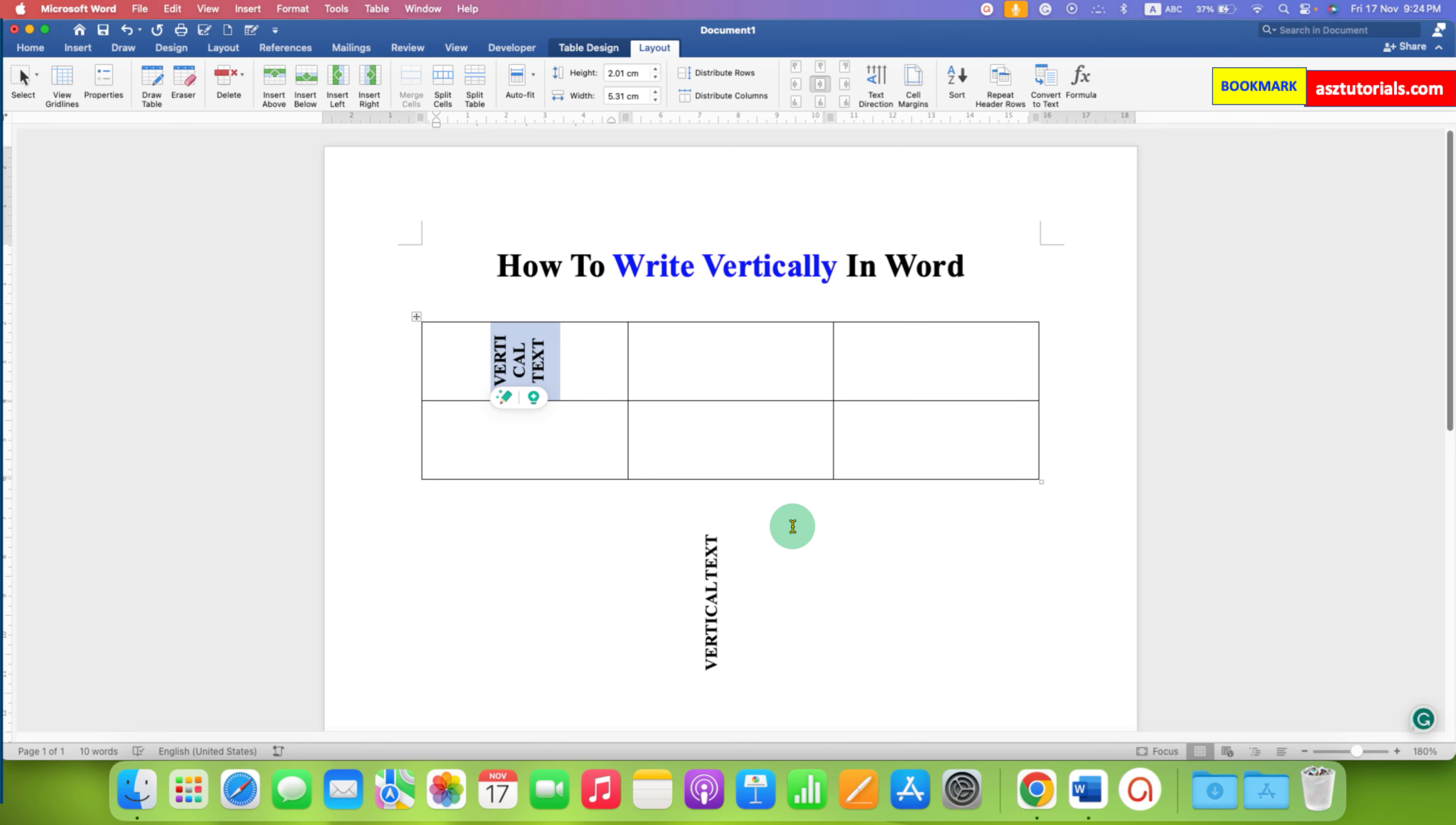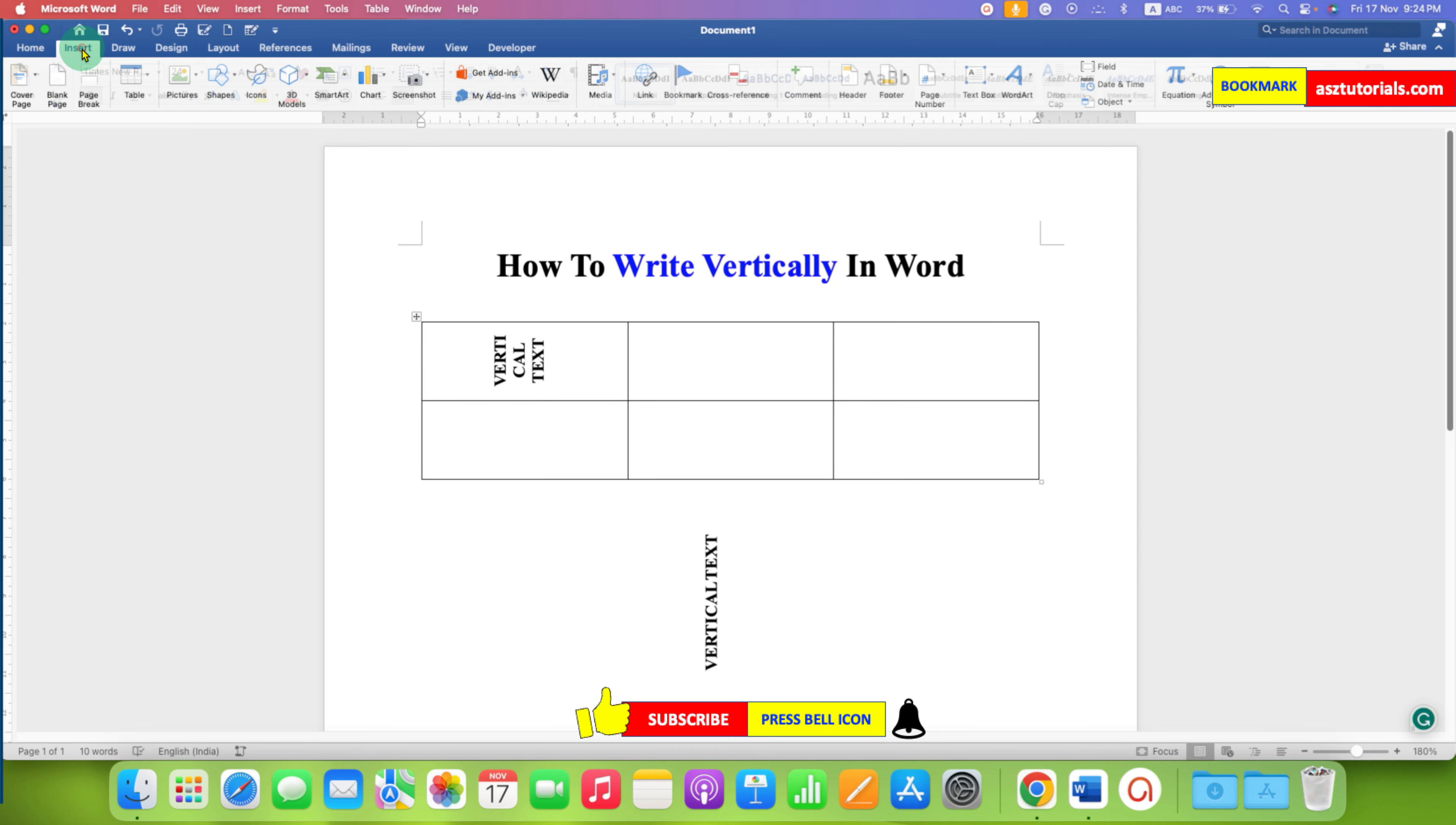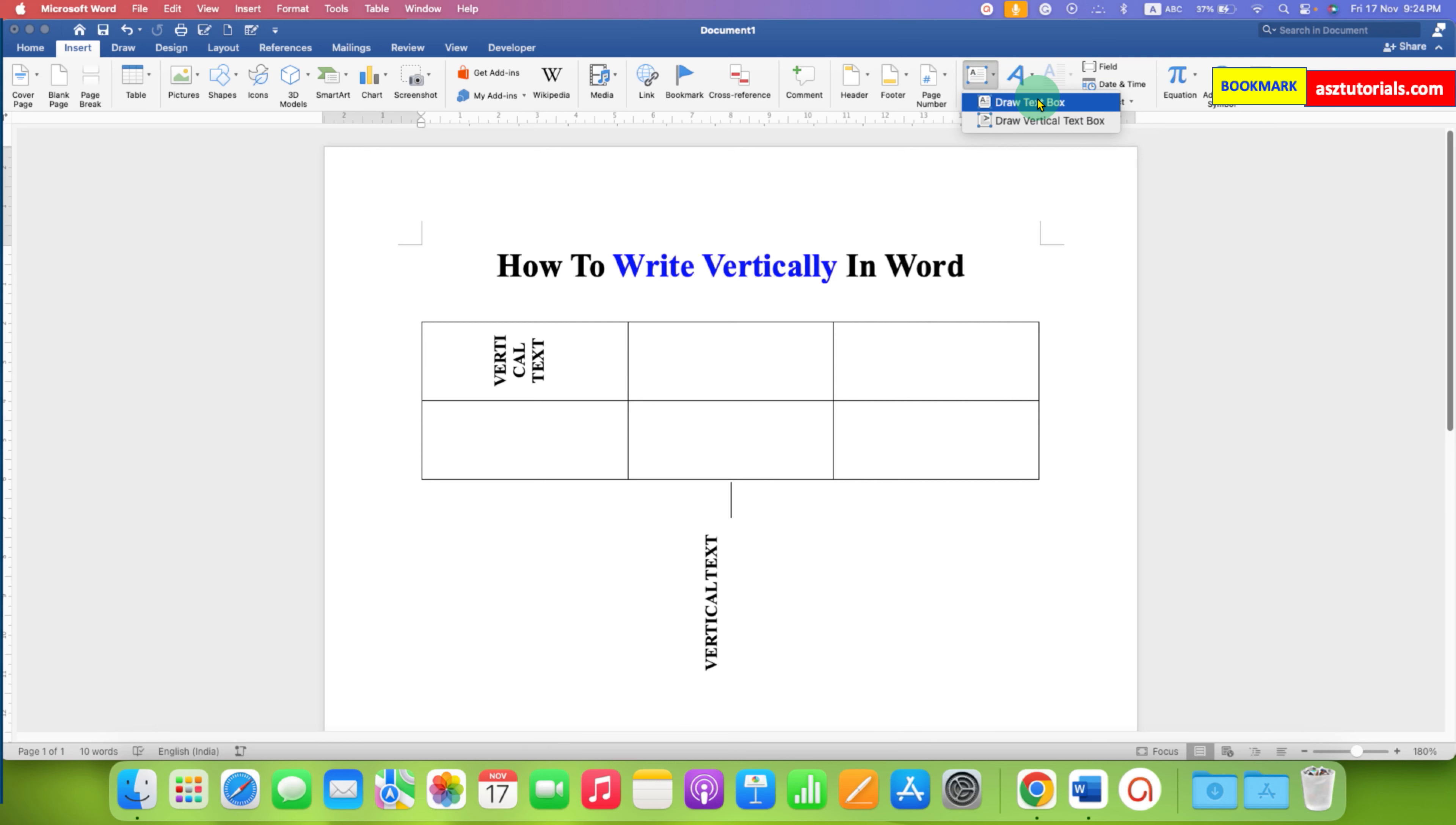If you want to write text vertically outside the table, then you need to go to the insert tab then select the option text box and draw text box.